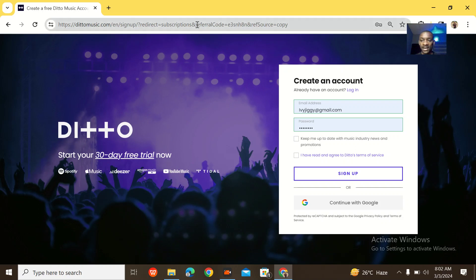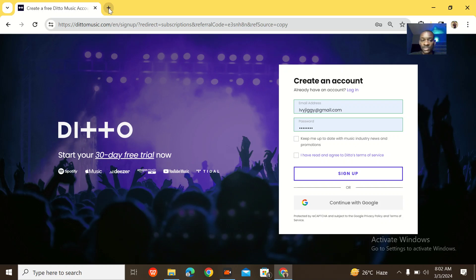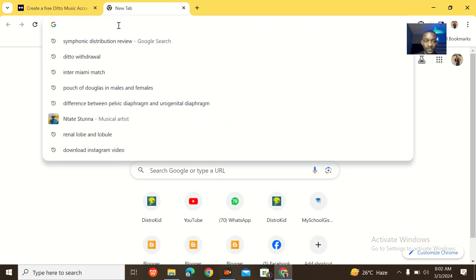So how did I get here? I used a referral code that will actually reduce the money I'm supposed to pay for Deto Music by 25%. So this referral code is in the description of this video. You can just tap on it and use it.